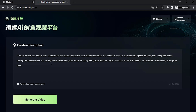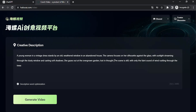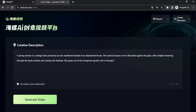Let me try another prompt. This time I'm going to use: 'A young woman in a vintage dress stands by an old weathered window in an abandoned house. The camera focuses on her silhouette against the glass with sunlight streaming through the dusty window and casting soft shadows. She gazes out at the overgrown garden, lost in thought.' I'm going to remove the part about sound since we don't generate sounds, and then generate.